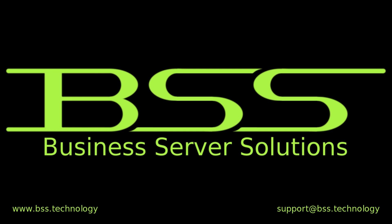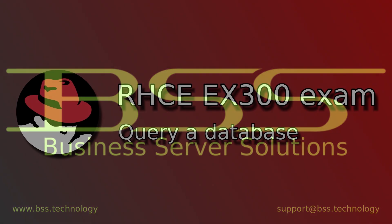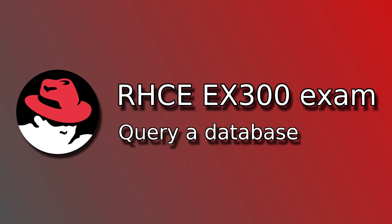Hello everyone, here is Radovan from BSS. RHCE EX300 exam, query a database.